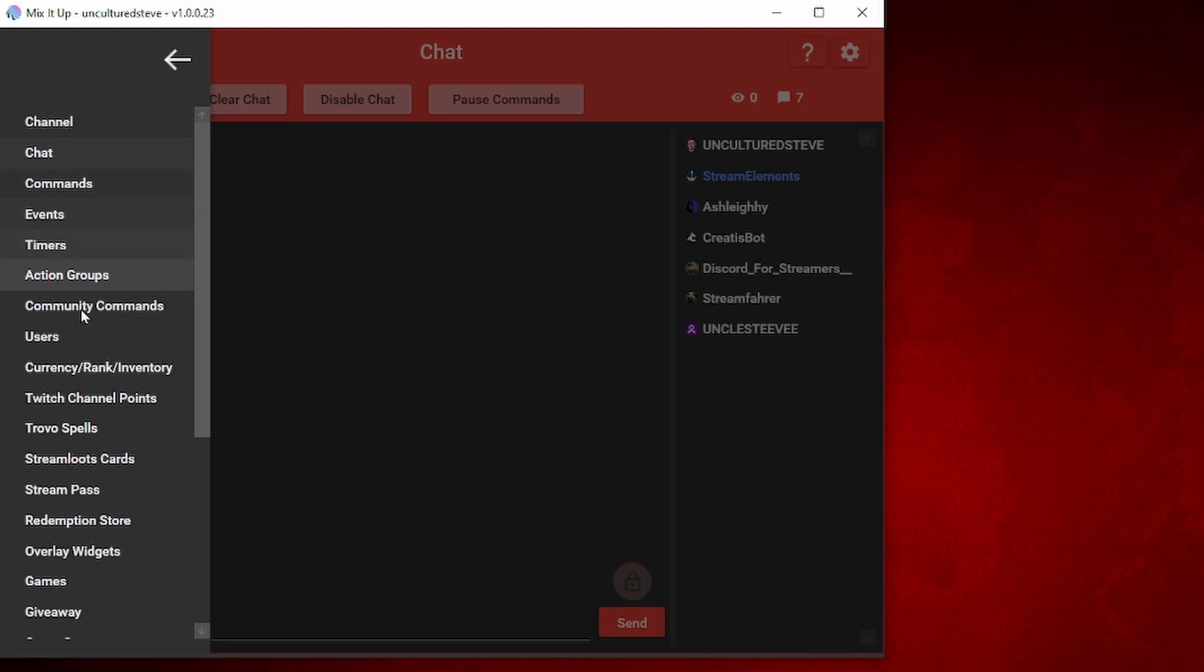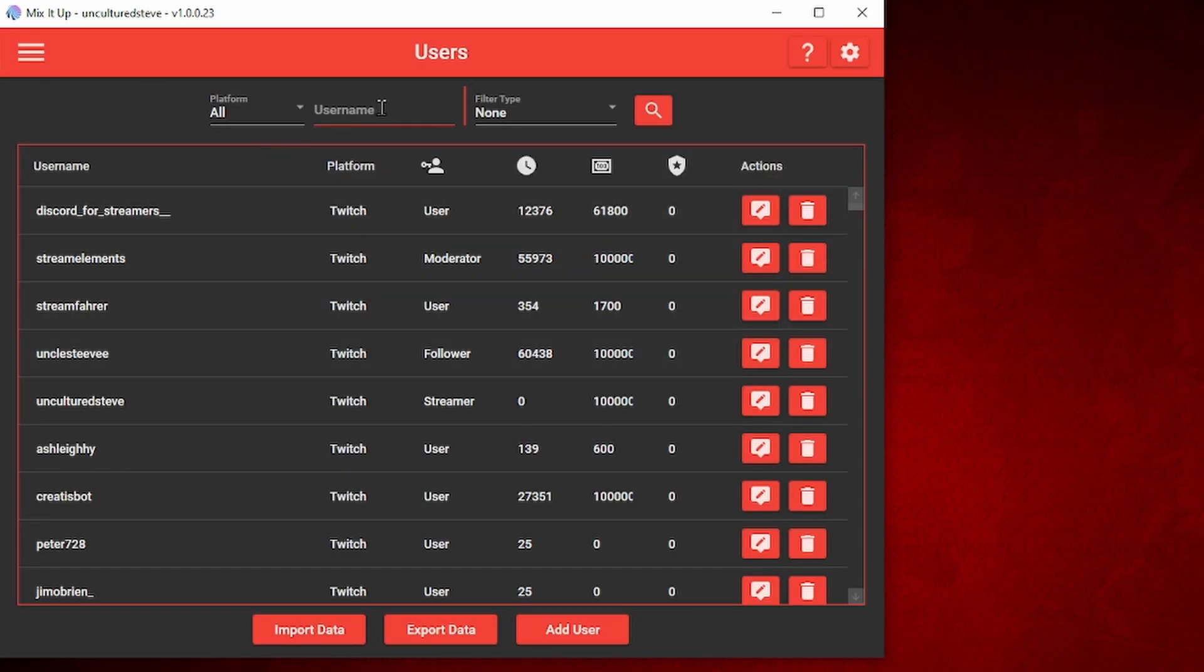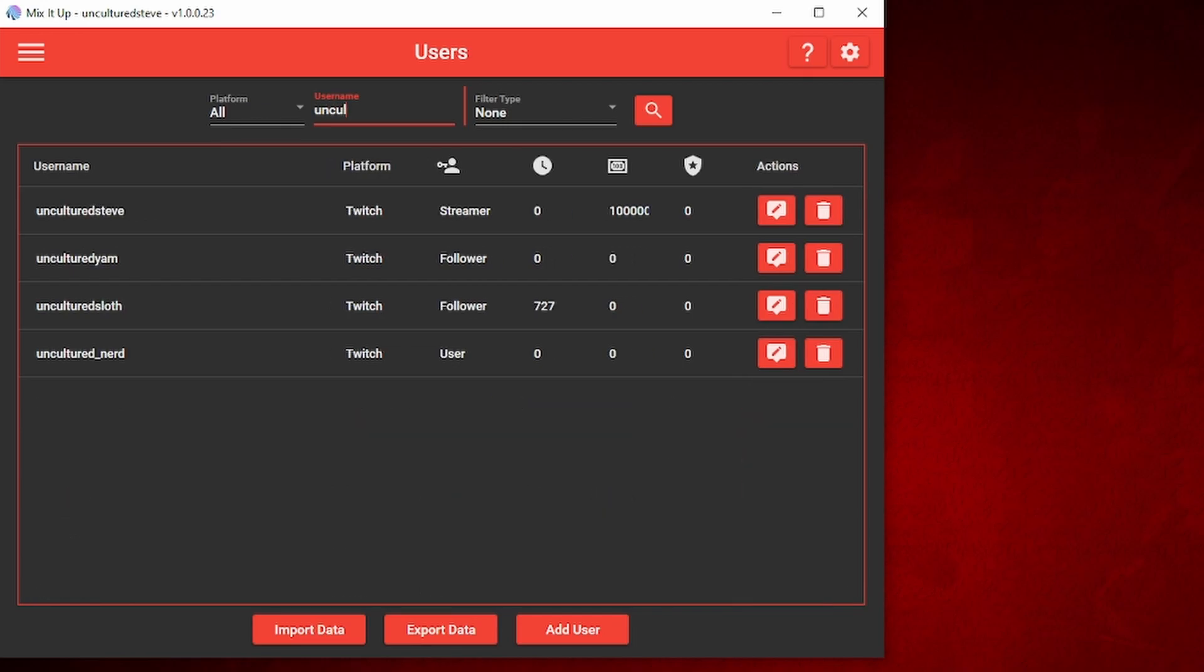Then we're going to go to users. We're going to add the username. So I'm going to use my name as an example, uncultured Steve.